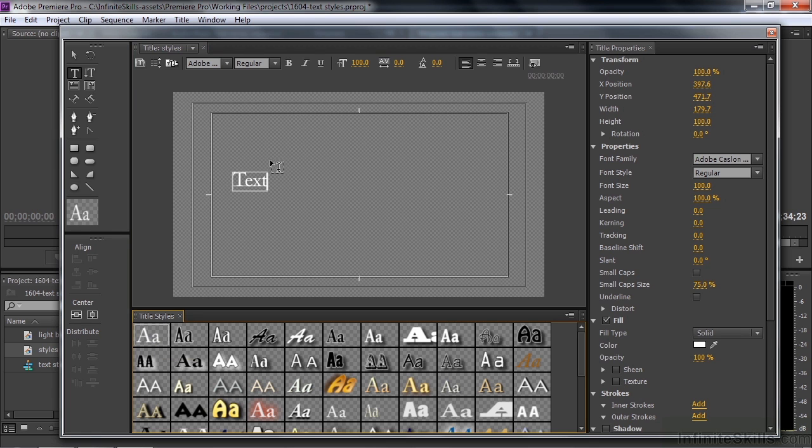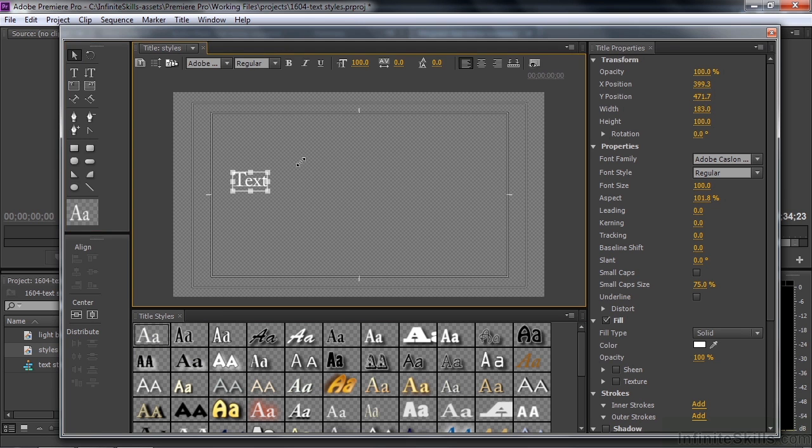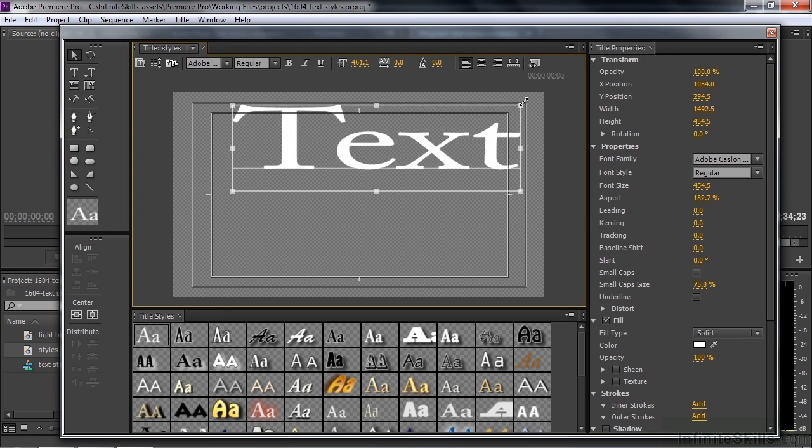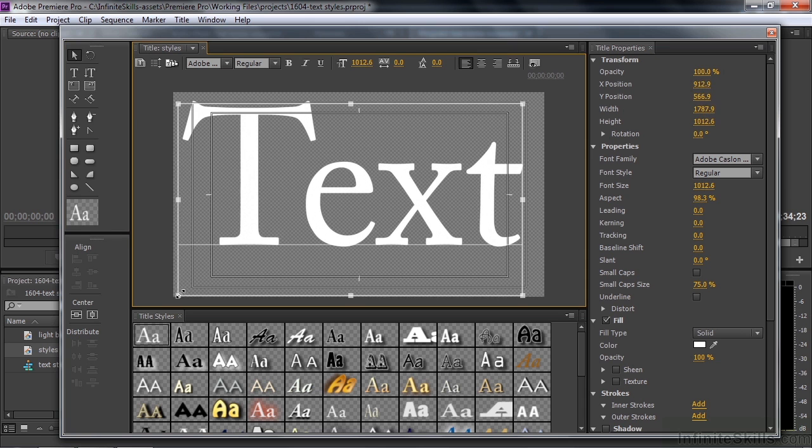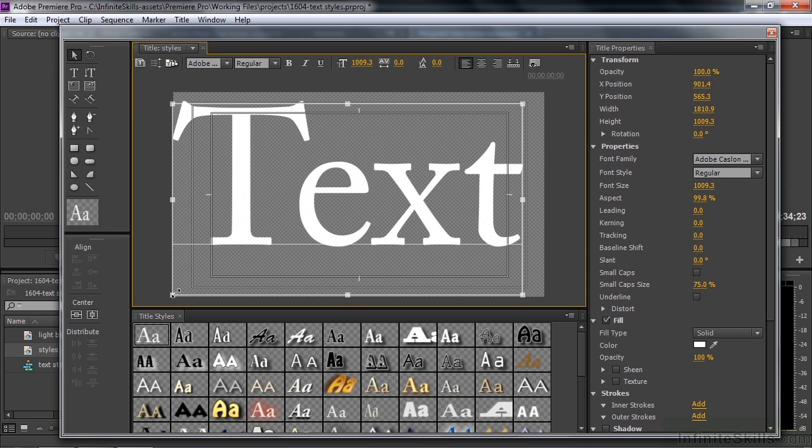And now I want to change the size of this. I click on the Selection tool, hover anywhere inside here. It turns into the bounding box, make it up here to the upper right, and then stretch it down here to the lower left. And we've got our big chunk of text so we can see the styles better.